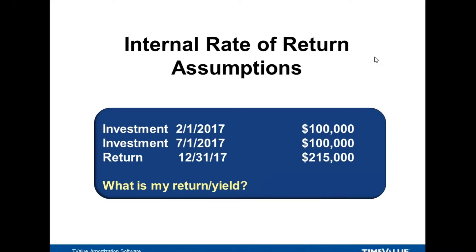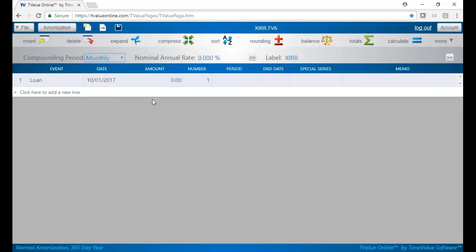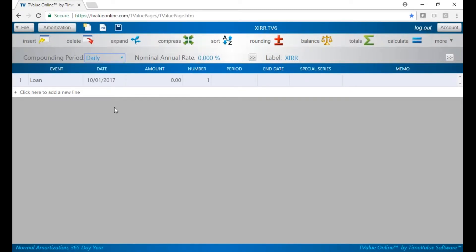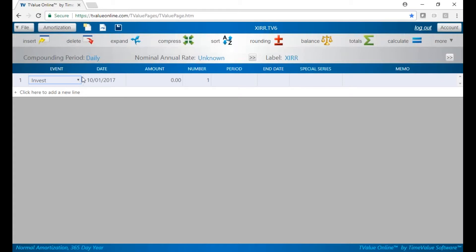Let's jump over to TVI Online. The key to doing internal rate of return is your settings. The compound period we're going to set for daily — internal rate of return, you always want to set your compounding to daily. The nominal rate we're going to solve for. The label: internal rate of return, and we'll go ahead and put in investment. I can hit I for investment or hit the dropdown.